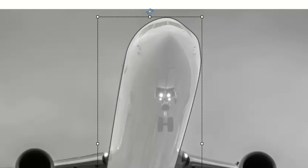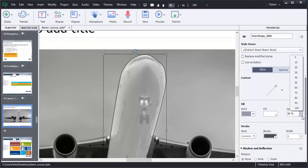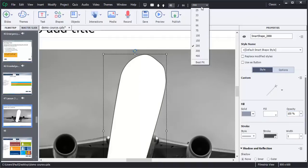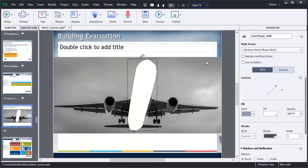If we turn the opacity back to 100% and then just go best fit, you can see I'm pretty close to that shape.